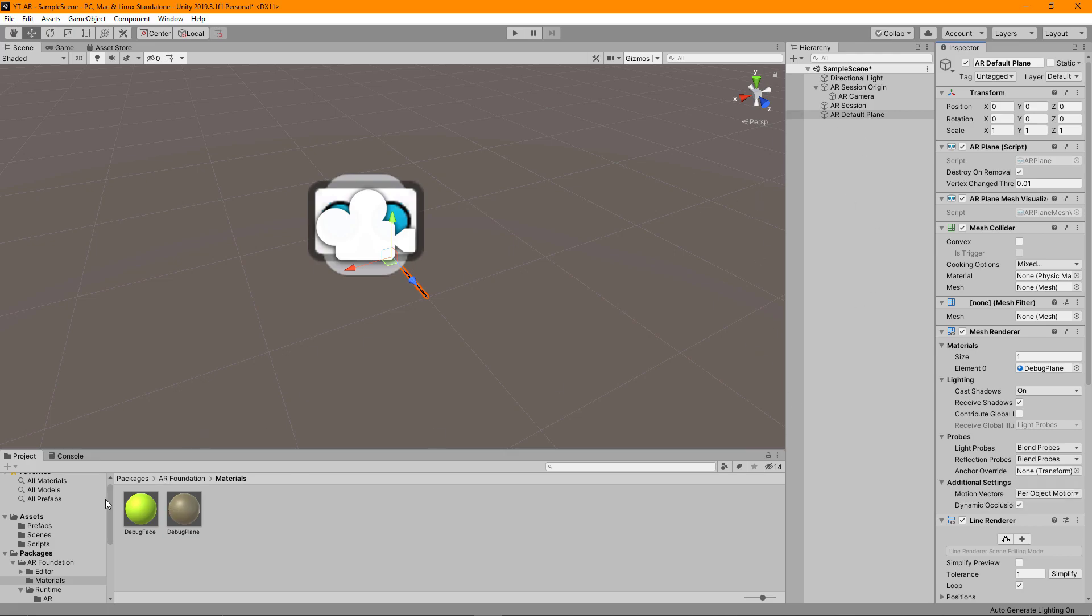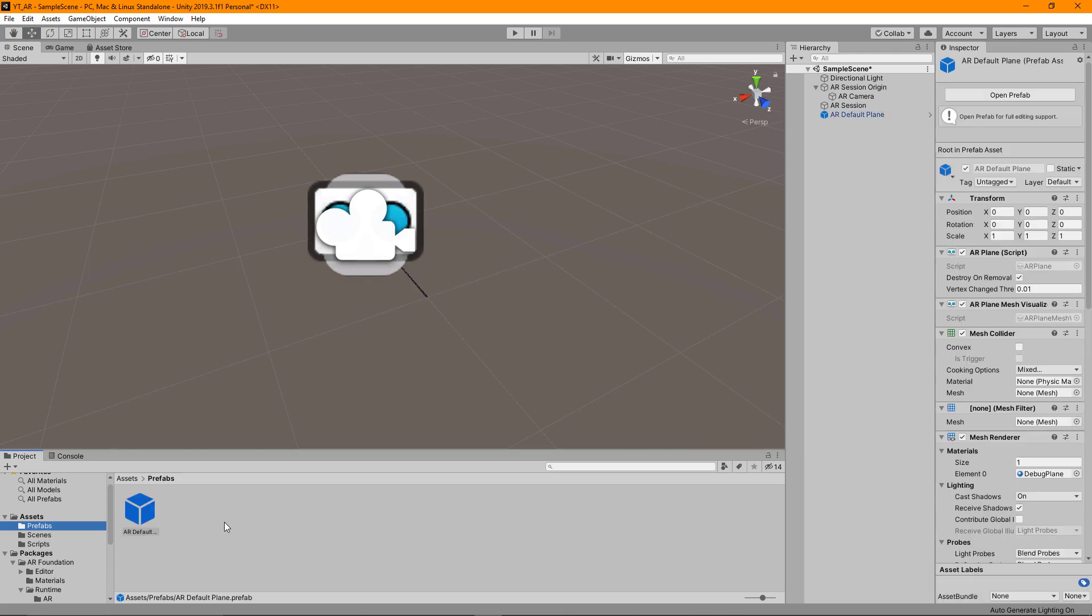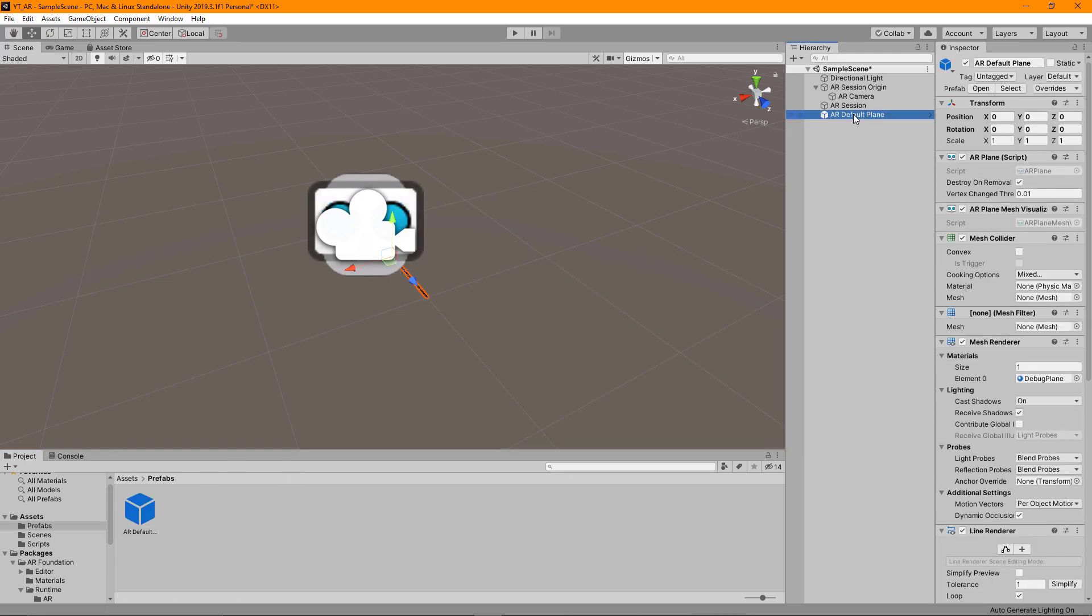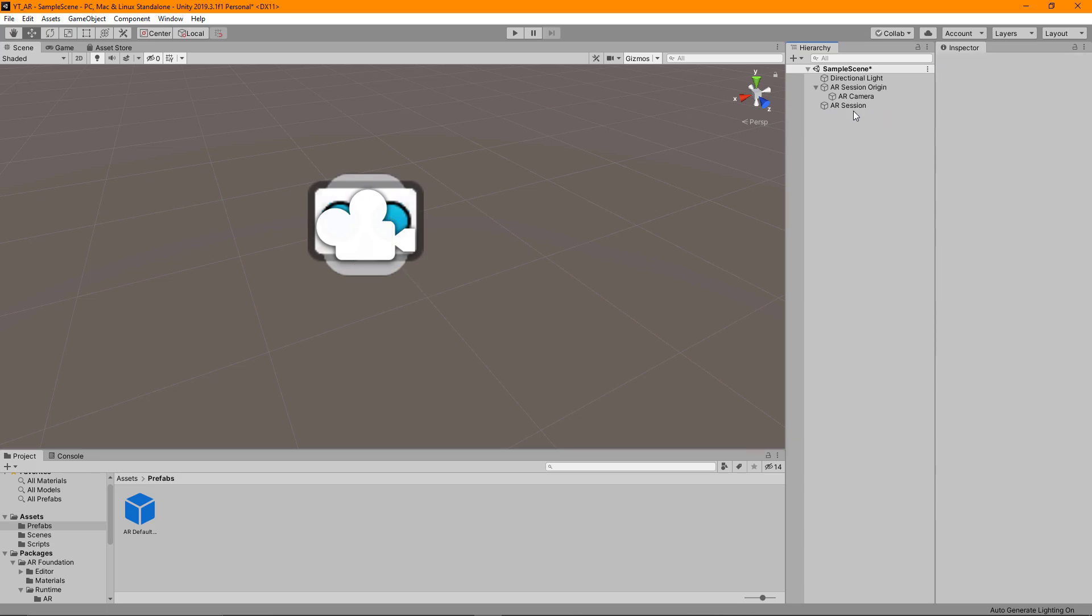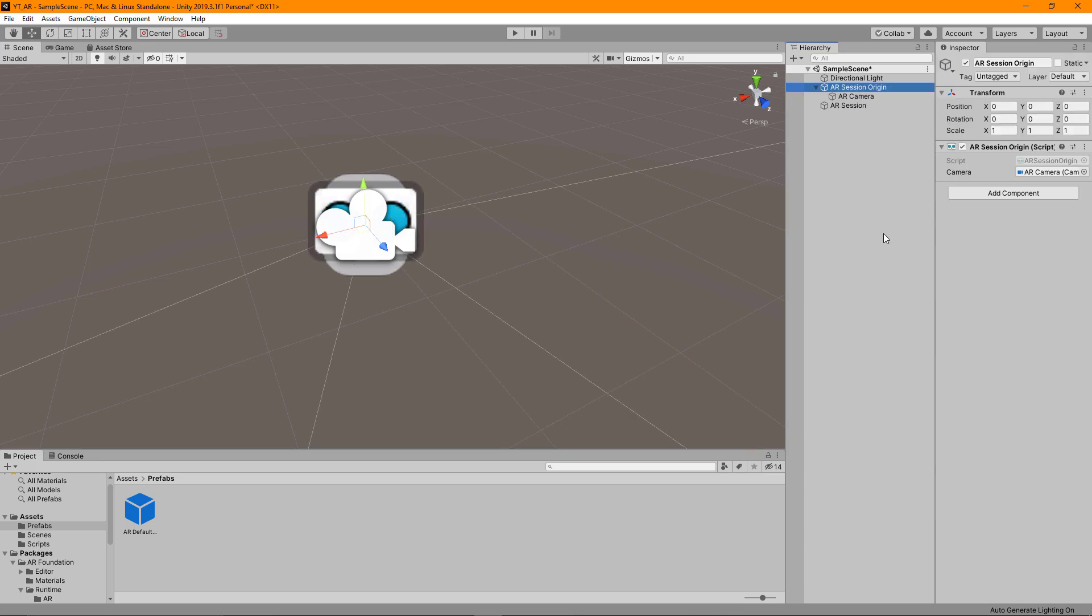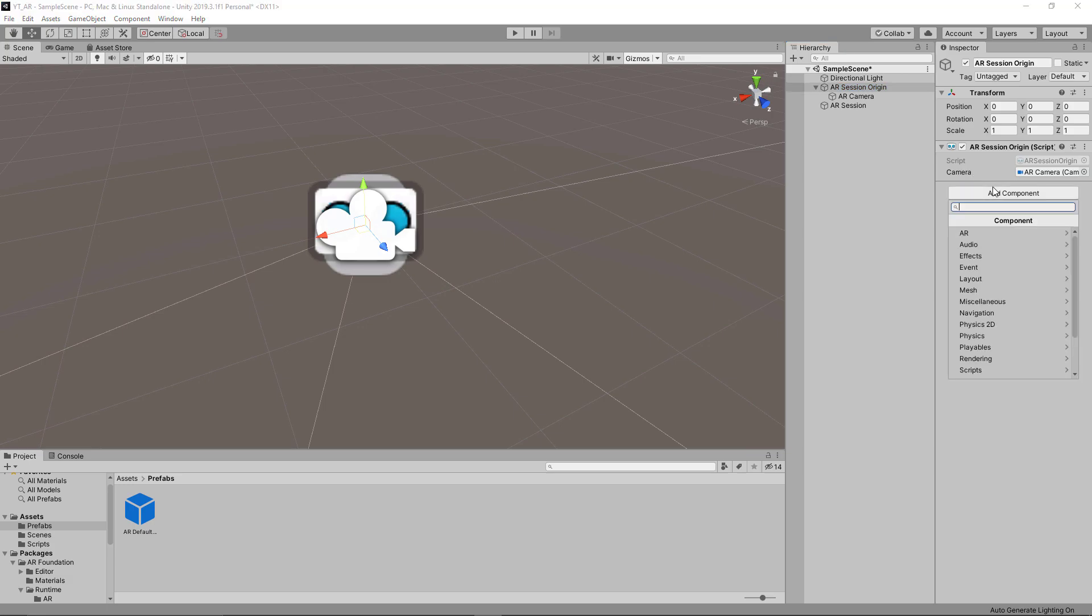For our purposes though we just want to get this running. So we're going to grab this, drop this into our prefabs folder. This is going to be our plane prefab that we want. We can delete that from the scene now, we don't need that to be here.